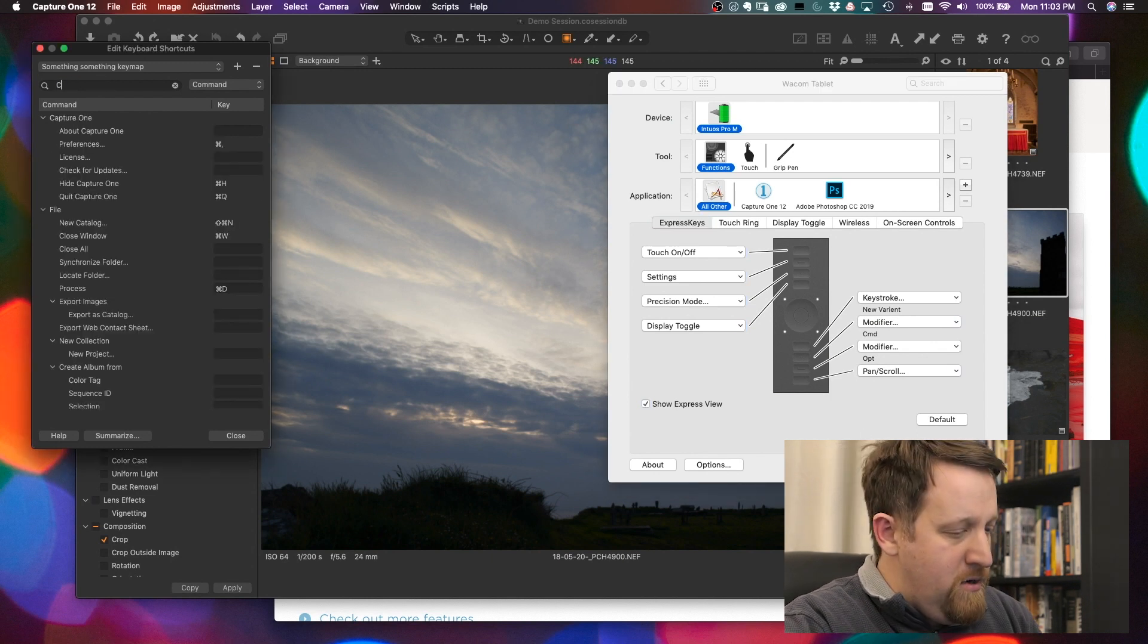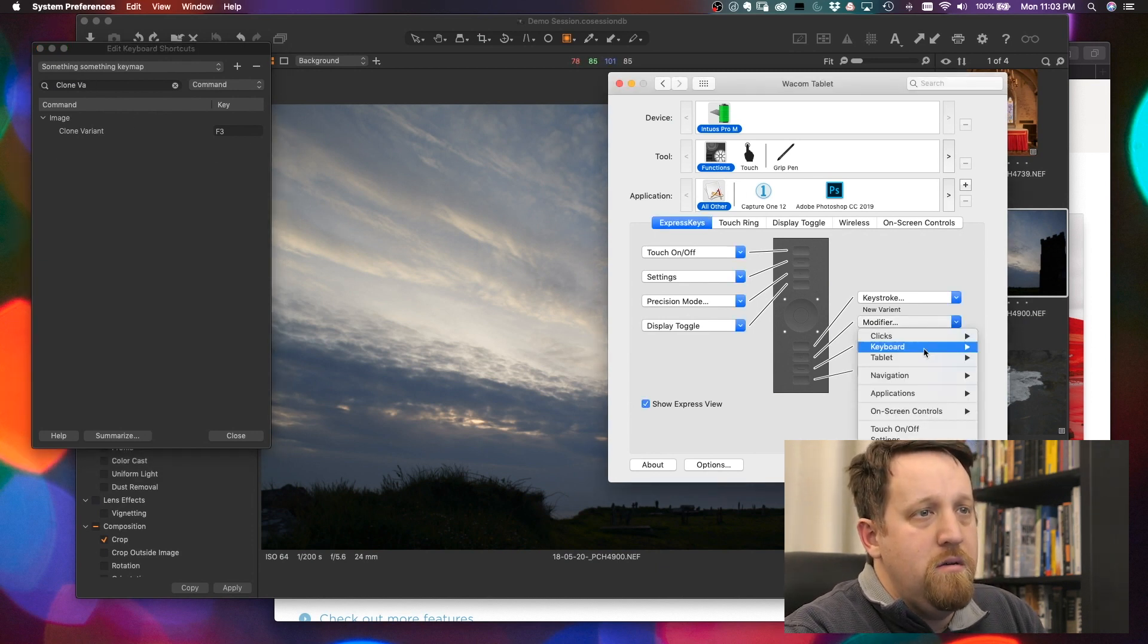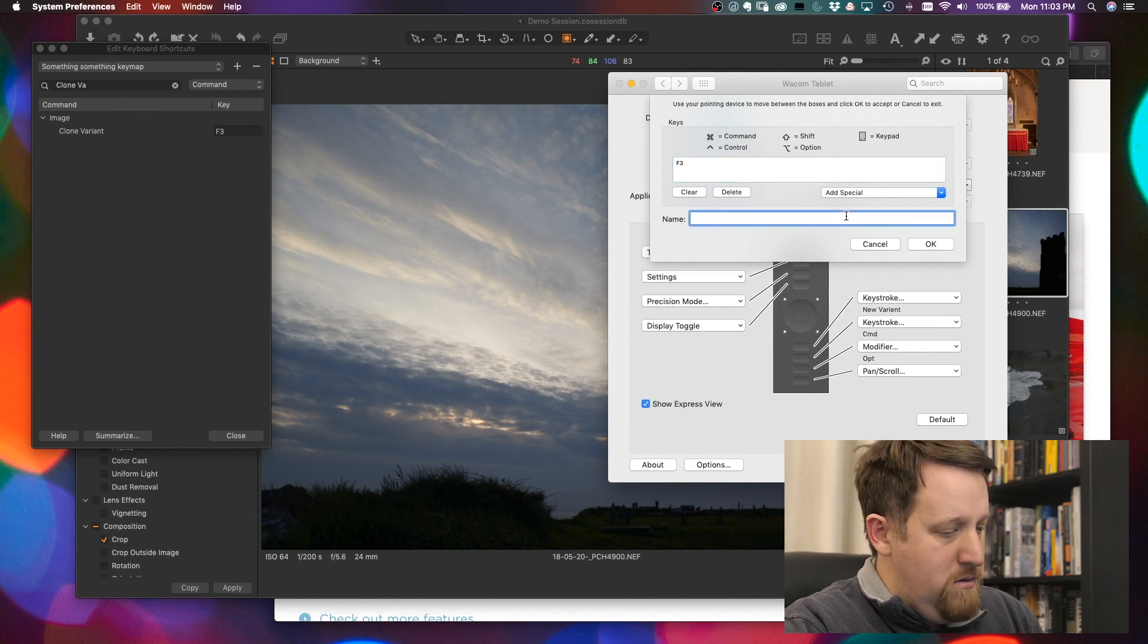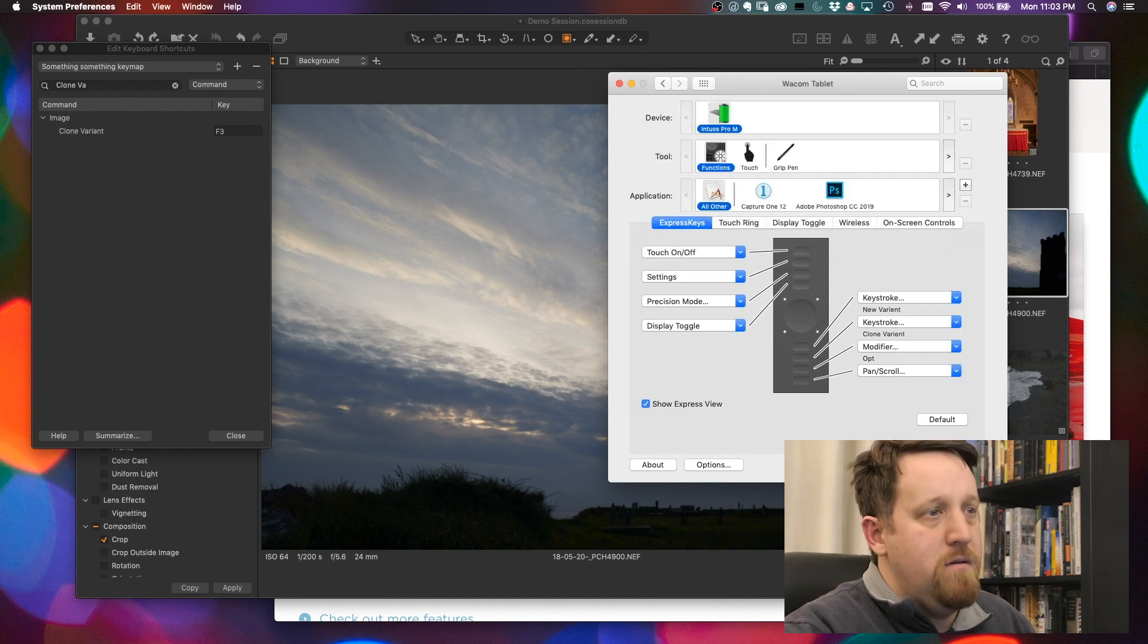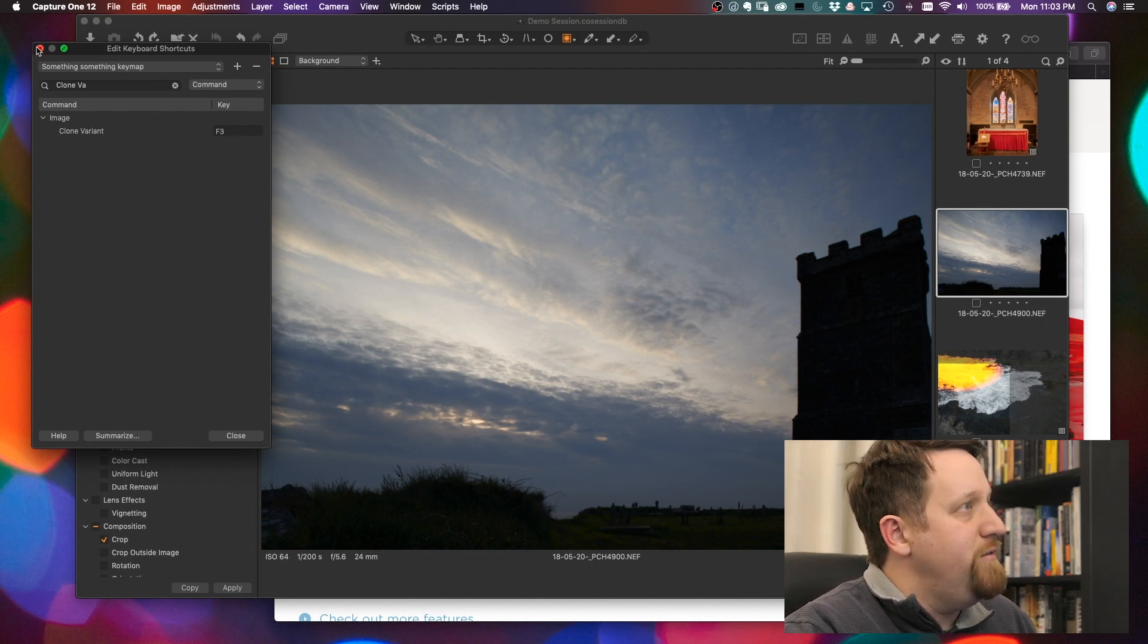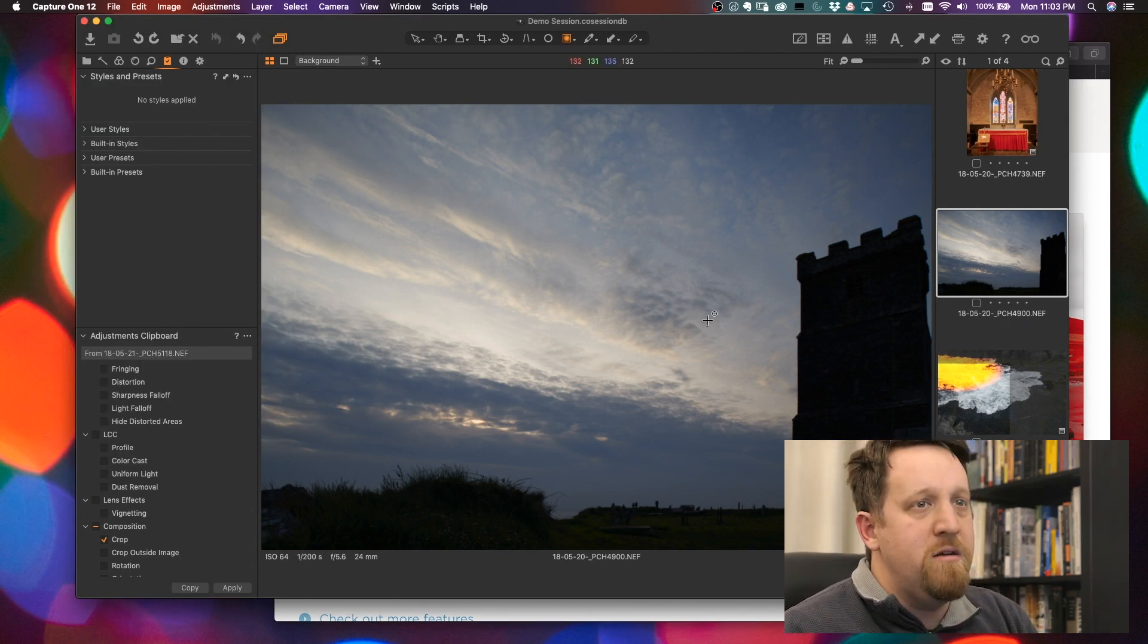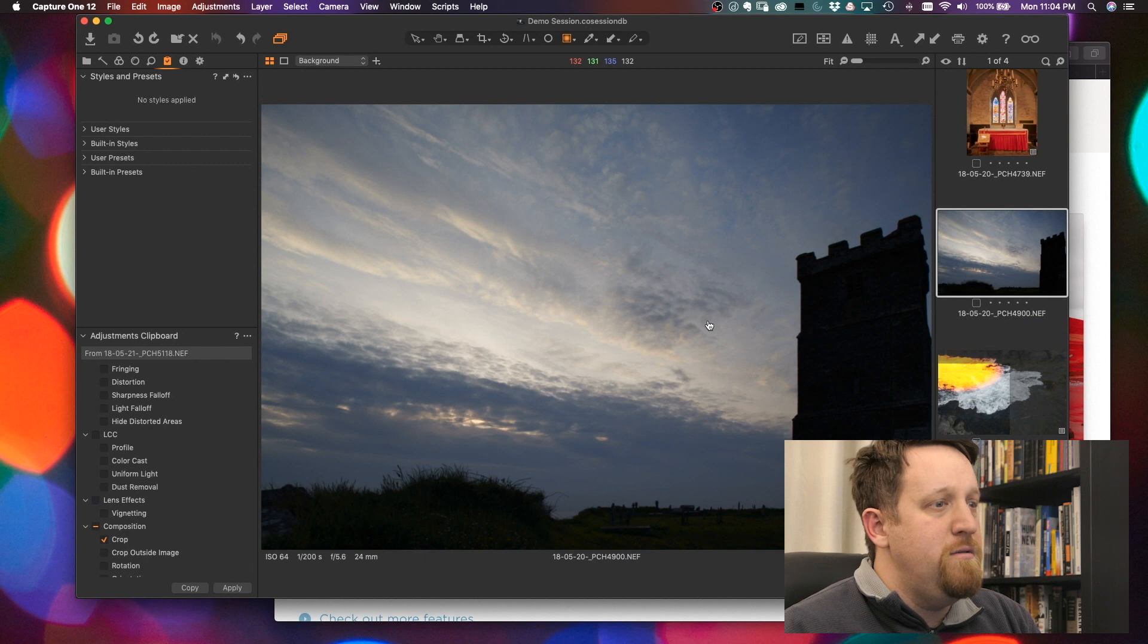And while we're in here, clone variant, F3. Keystroke, F3. And then you can also update this, change these as you've been able to in the past. But having that search there just makes it a whole lot faster to be able to come in and map those functions, change any of the functions, do whatever you need to on that.